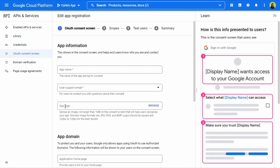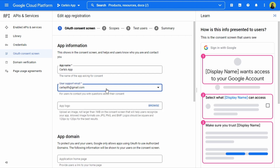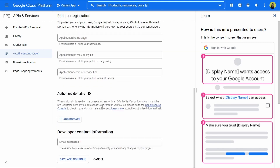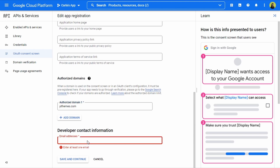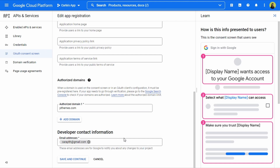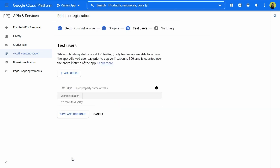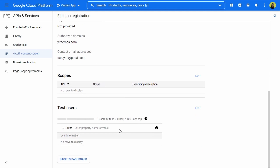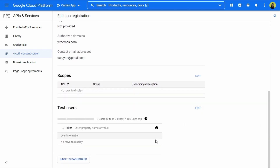Now we need to add the app's information: the name, then the email address for users to contact you with questions about their consent. We need to go down to Authorized Domains and click Add Domain to enter the domain. For developer contact information, I'll add the same email address. I'll click Save and Continue. We get the scope section — we'll click Save and Continue. Then the test users section — Save and Continue. Now we get the summary of all information entered; we can verify and edit if needed. We'll scroll down and click Back to Dashboard.